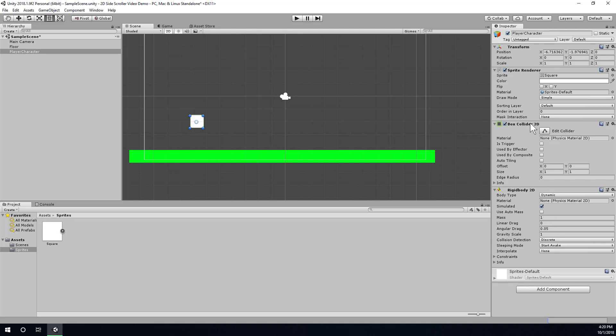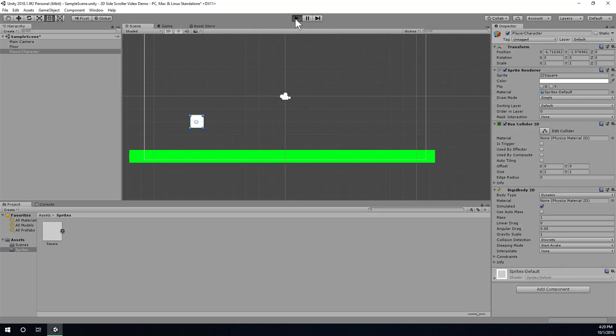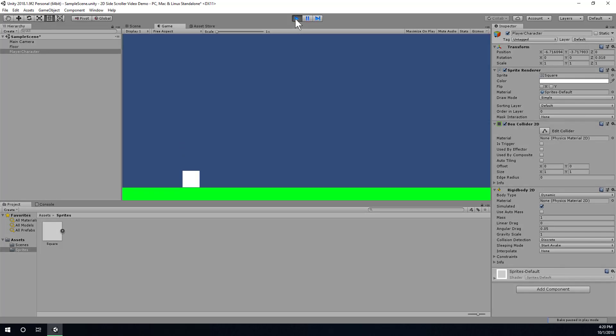if I were to run the game now, the player should fall with gravity. And since both the player and the floor have collision, the player falls and lands on the floor. So, that's a good first step.